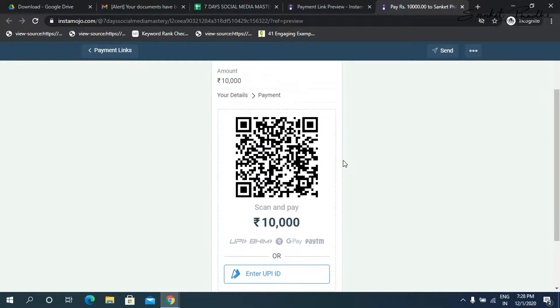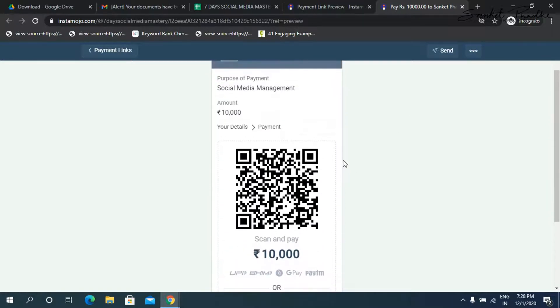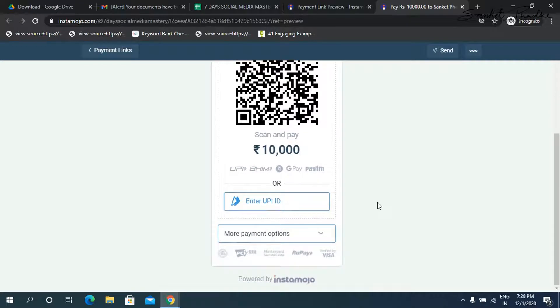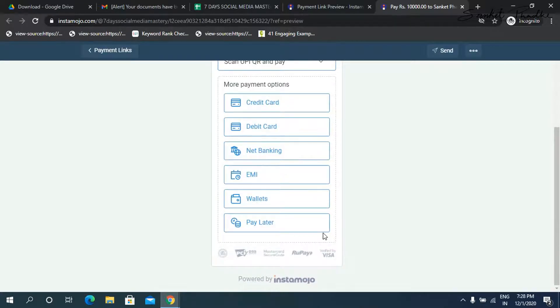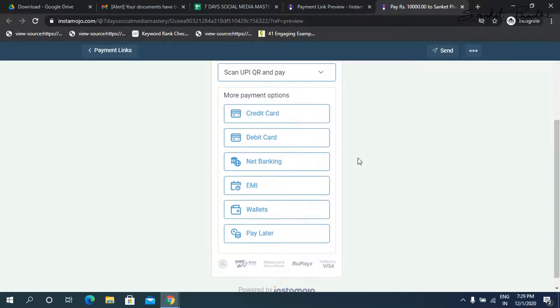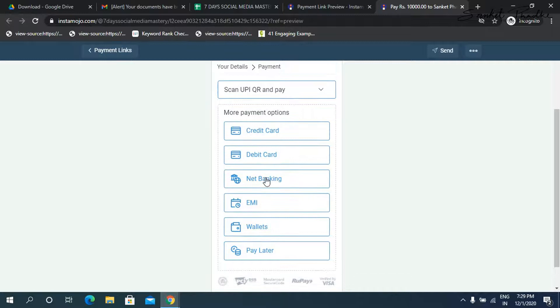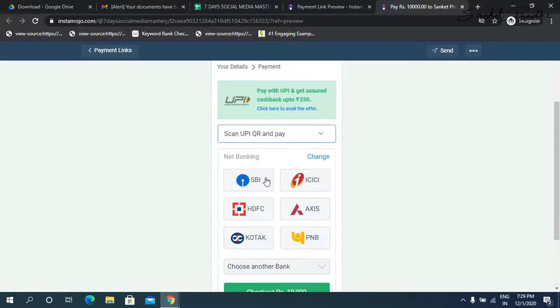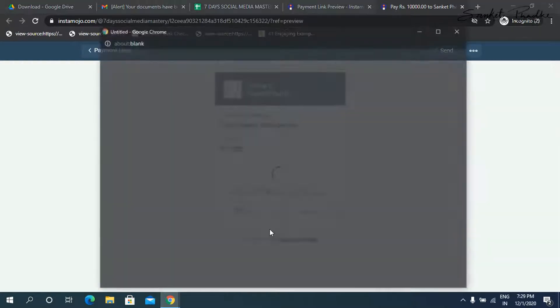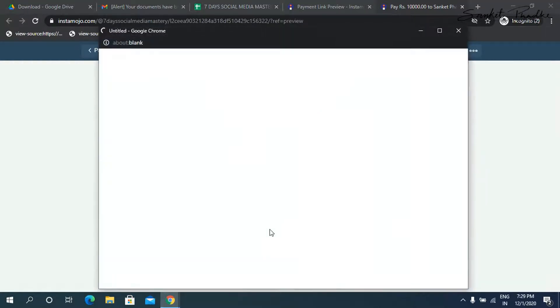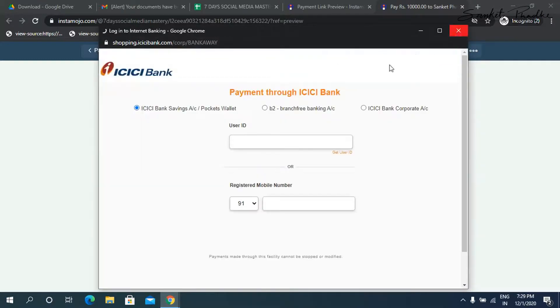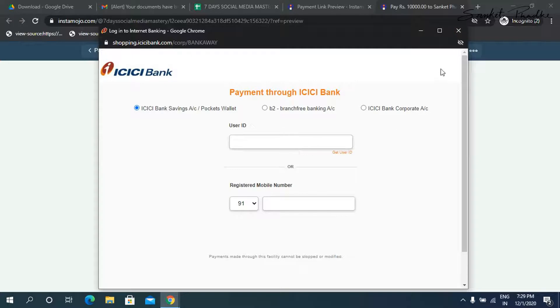Now the person who wants to pay can simply scan the code or then there are multiple payment options here. So he can either make a payment to credit card, debit card, net banking, EMI, everything is there. Now I'll show you how a person can make a net banking payment. So just click on net banking. And say, for example, I choose ICICI bank, and then I click on checkout. So it will directly take you to the ICICI payment gateway and the person has to simply put in the user ID password and make the payment.